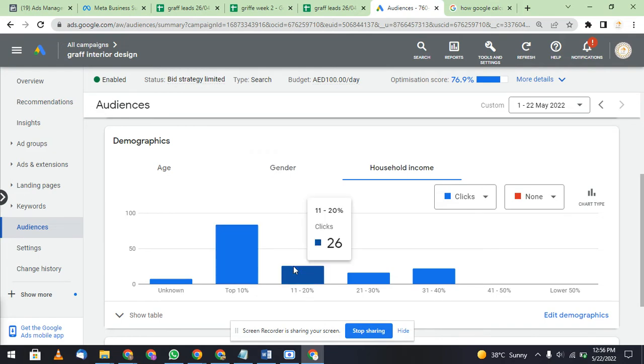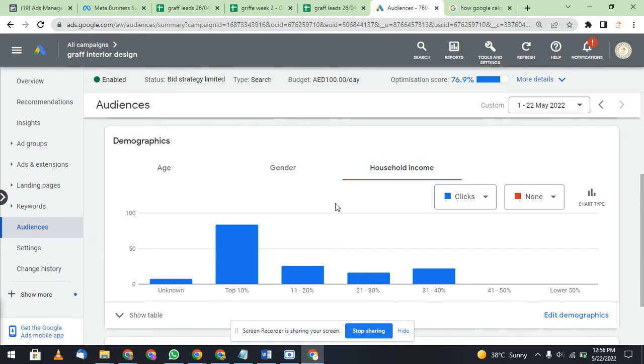Household income top 10% - why I am focusing more on top 10%? Because this is a Google Ads account for interior design. Mostly people who are earning rich salaries or good wages, who are business persons, they want to do interior designing. Middle class people also want to do it, but this is a luxury product, a luxury work, so I am targeting mostly on top 10%.